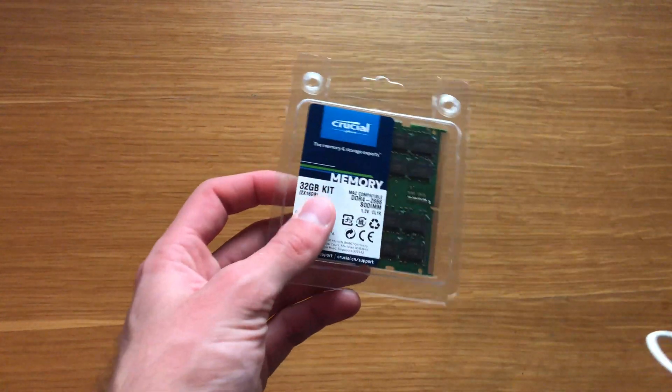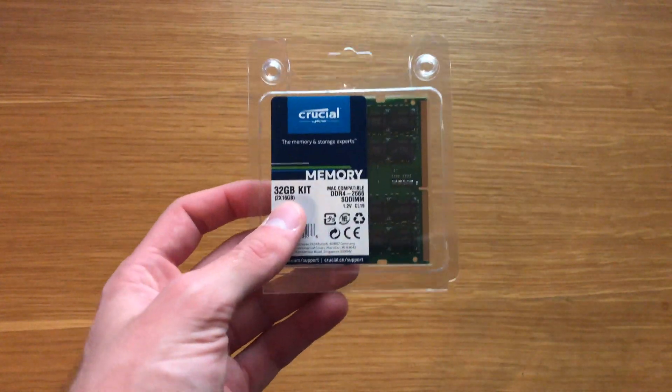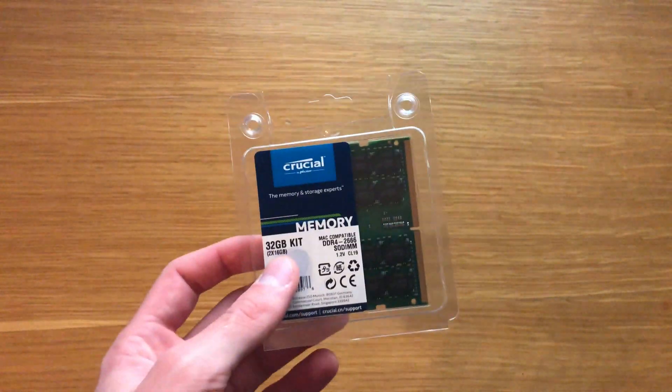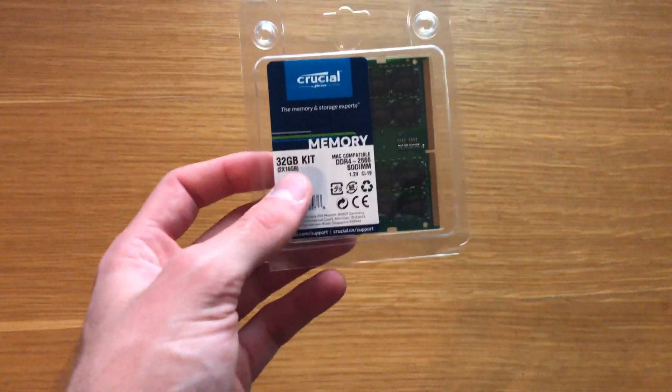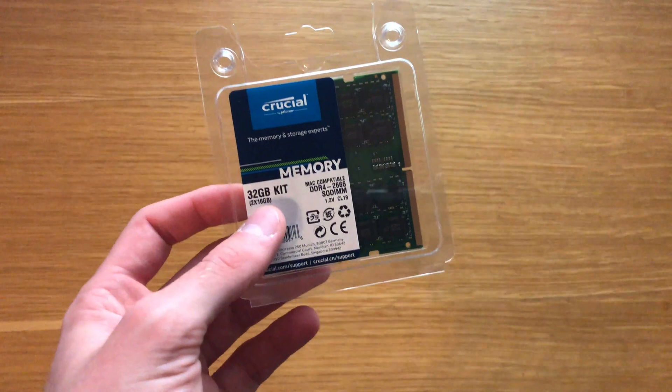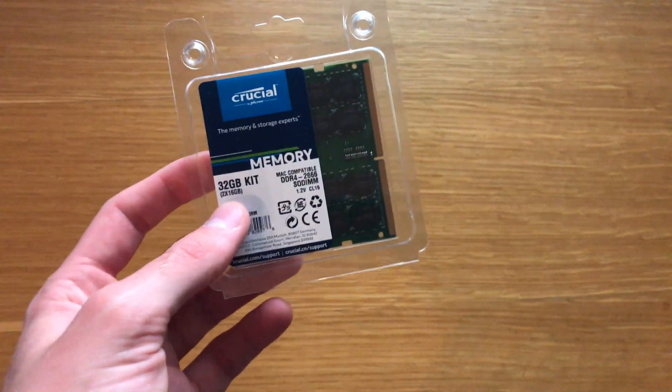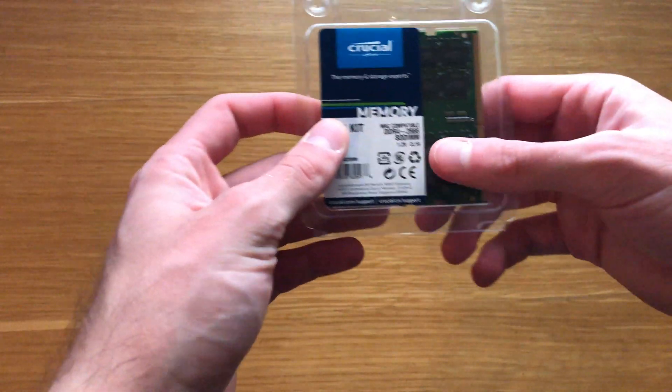So we've got the 32 gig kit which is super affordable, 125 US dollars, a little bit more if you're in Australia, and it basically just makes your computer so much quicker.